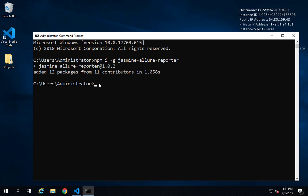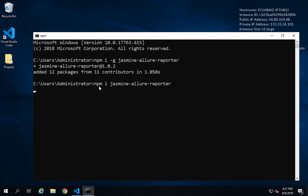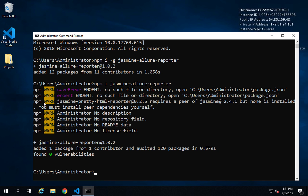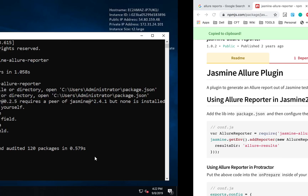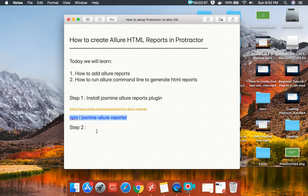I can also show you running the command without the minus G flag — you can see some warnings, which is fine, but there should be no errors. Now the next step is to add data in Conf.js.